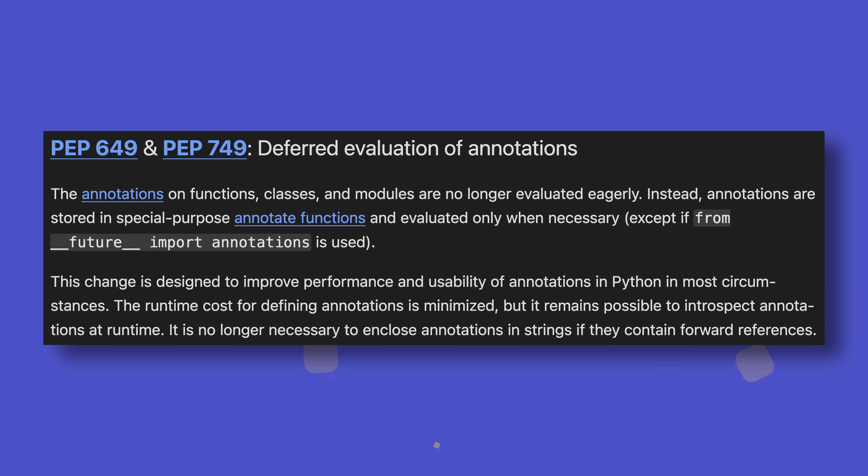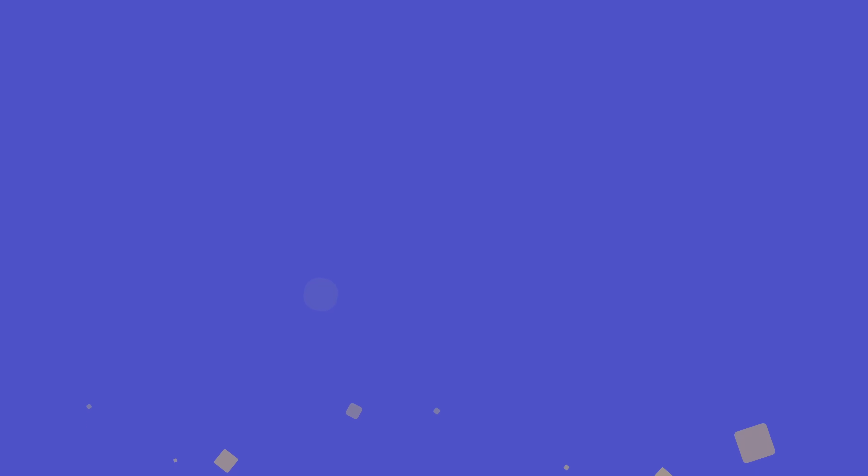One thing I can finally stop going on about is the deferred evaluation of annotations using descriptors, which is a long time coming, but finally here. For those unaware of what I'm talking about, this is the replacement for importing annotations from __future__, allowing you to get the same benefits without any of the compromises.